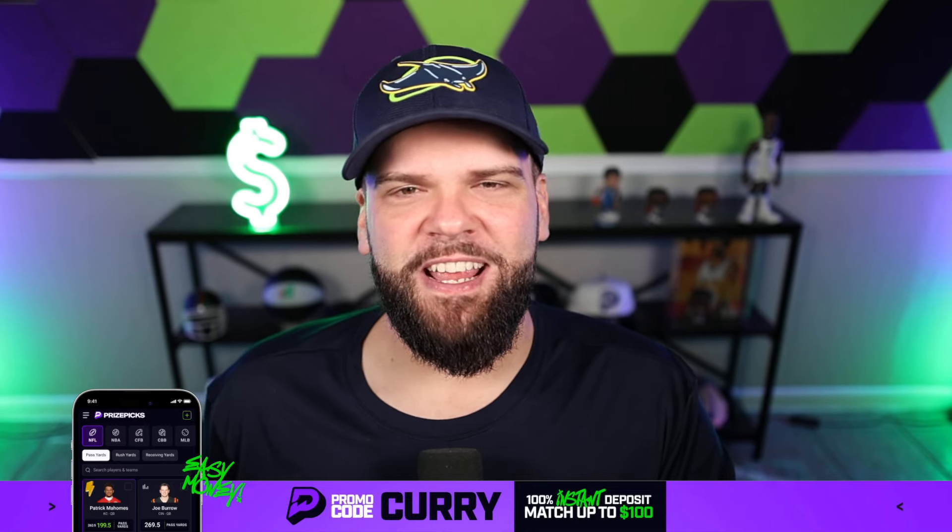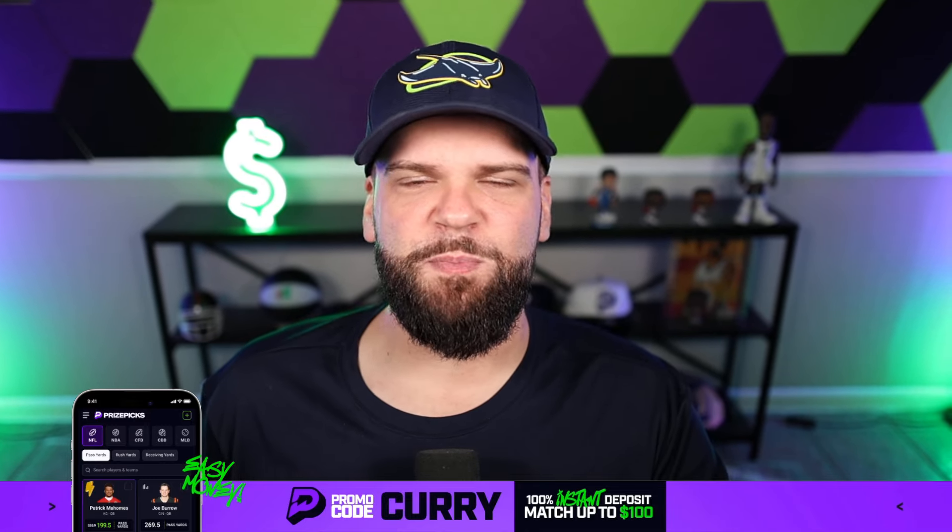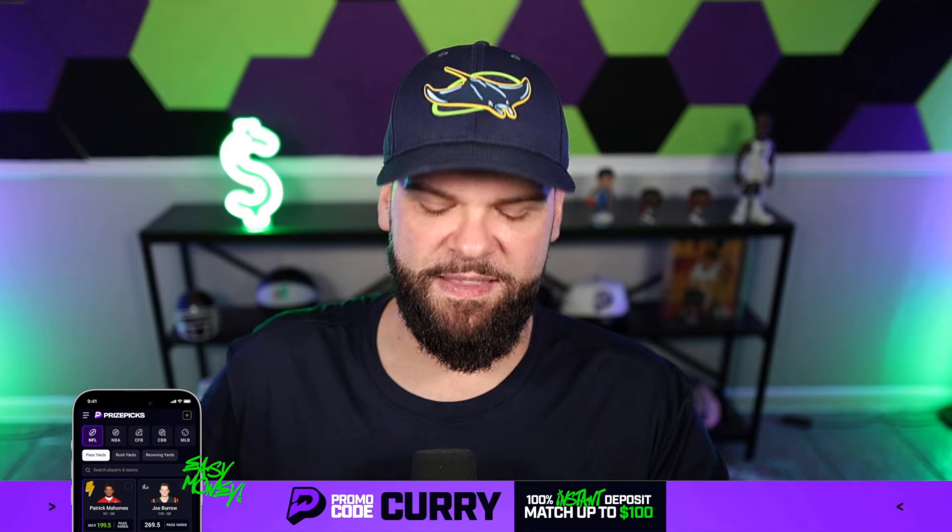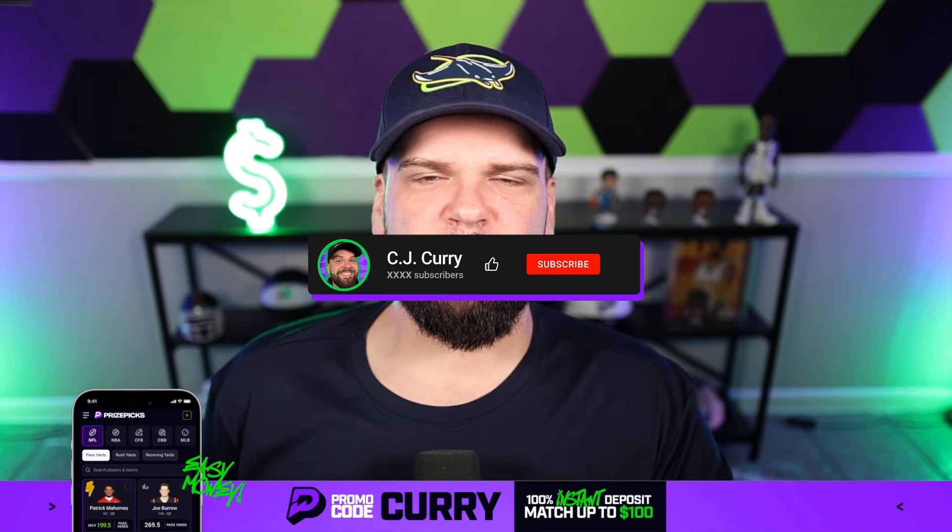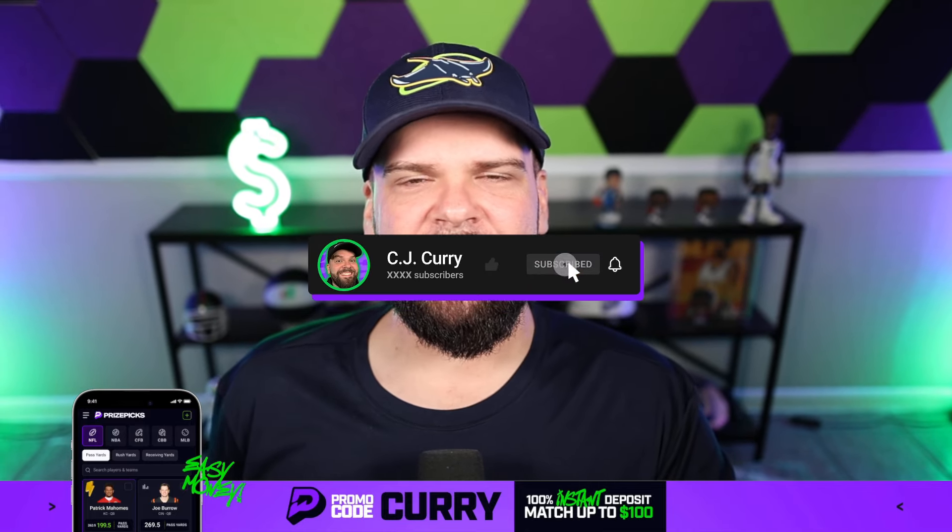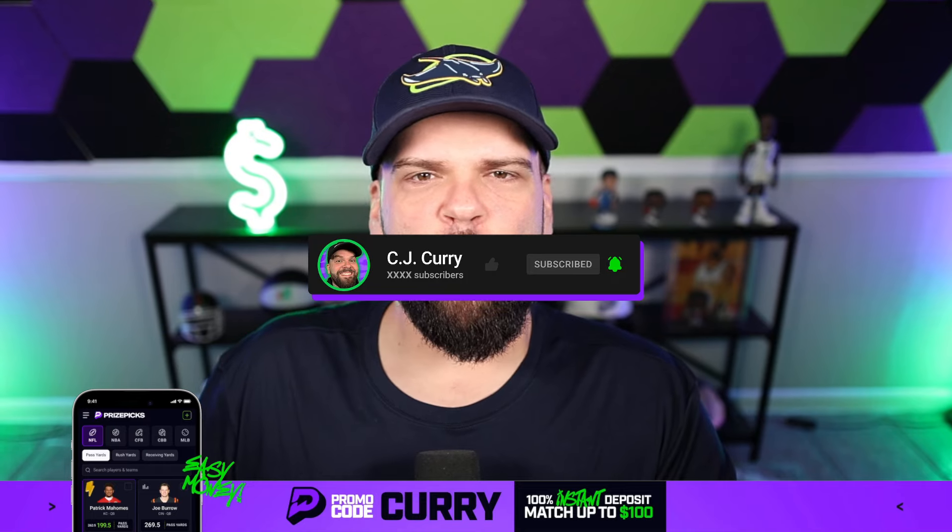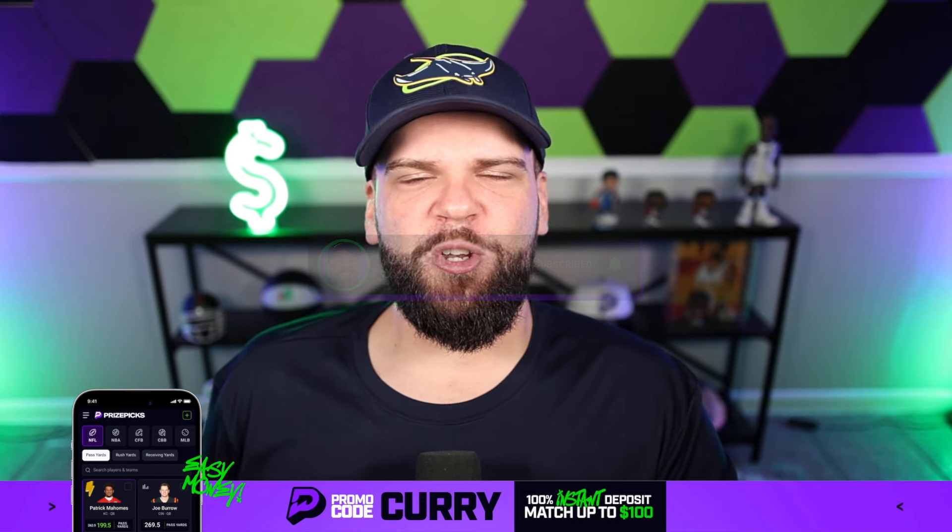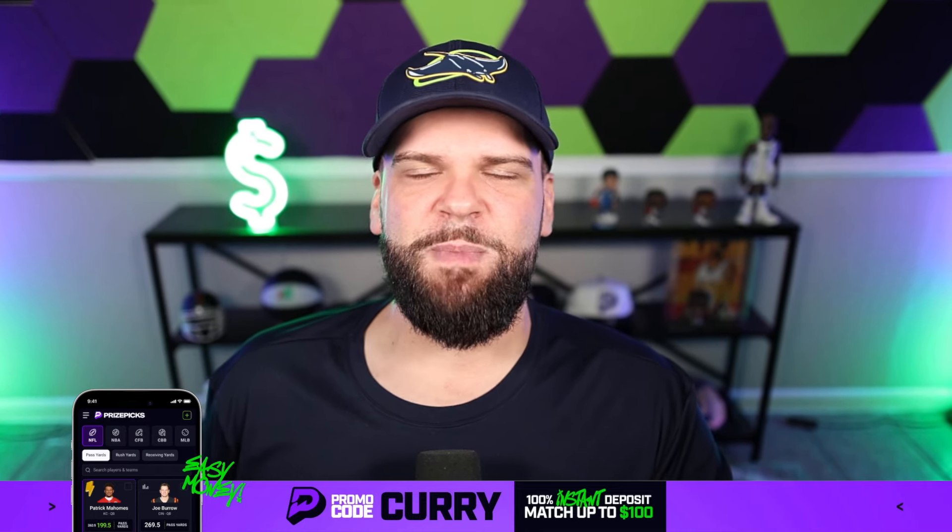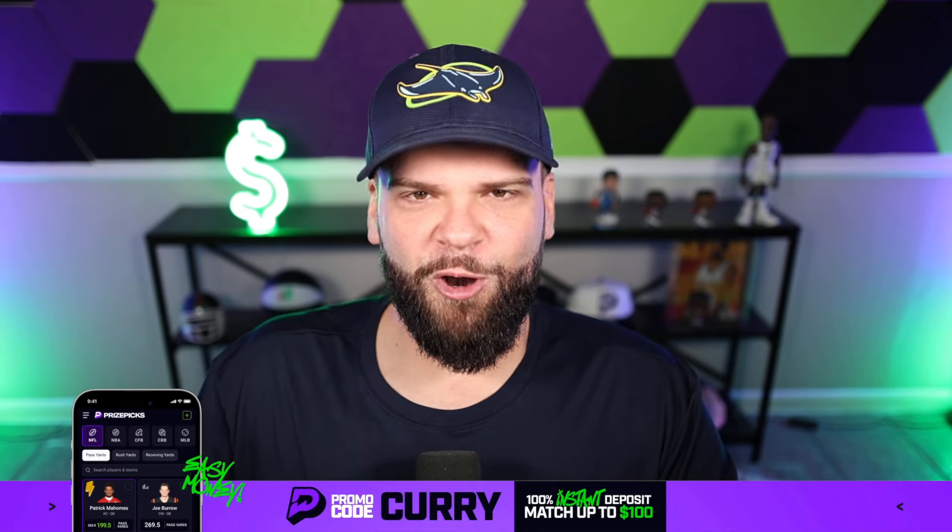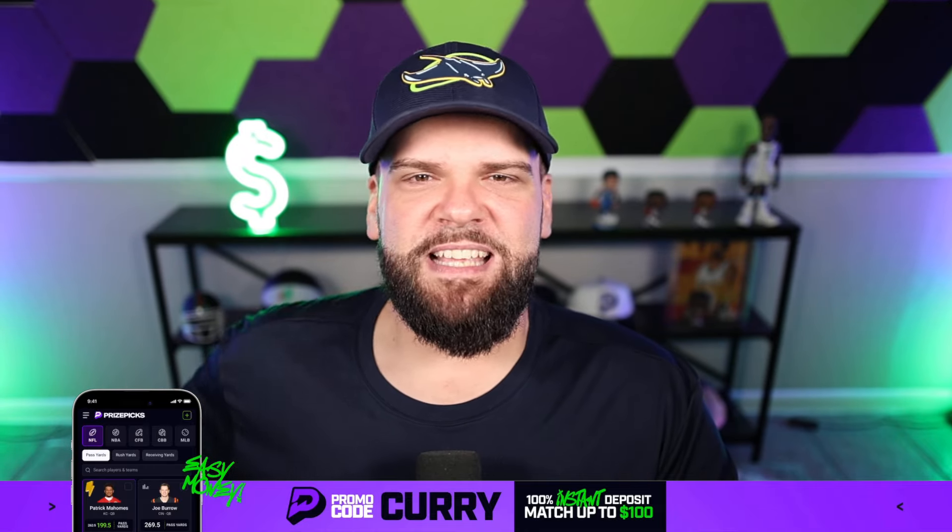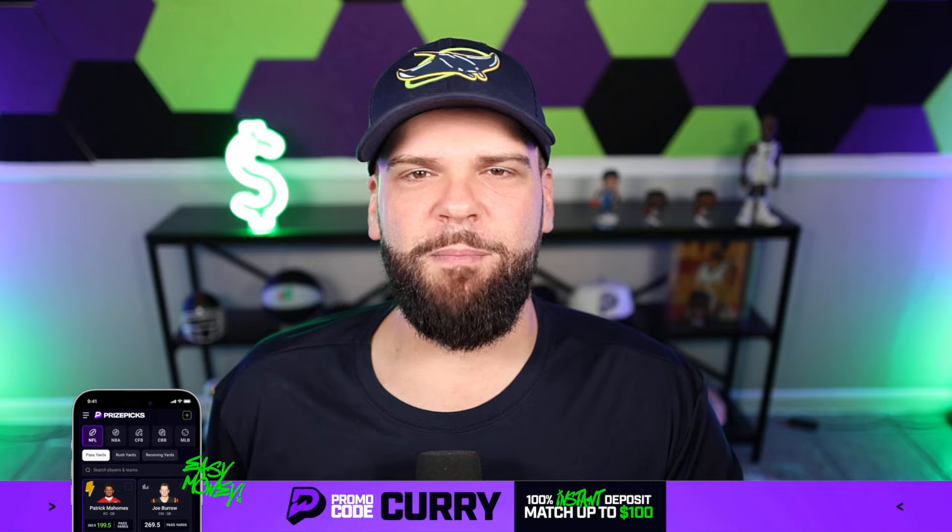What's going on gang, CJ Curry here back with another MLB Prize Picks video. I appreciate everybody joining me this morning. If you're new to the channel and you haven't subscribed yet, hit the subscribe button for me and drop a like. Also, if we go 3-0 or 0-3 on today's video, we're going to do a Dub Club sweepstakes, meaning if we sweep going 3-0 or 0-3, I'm going to pick somebody from the comment section to win a free month of Dub Club.